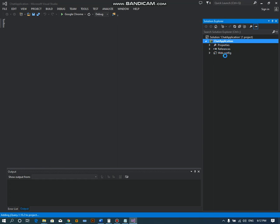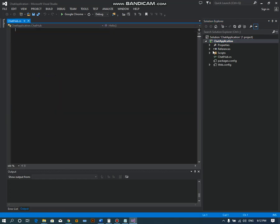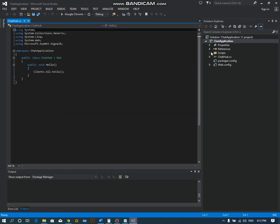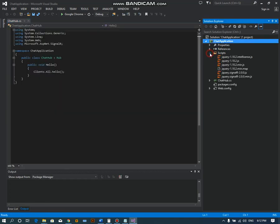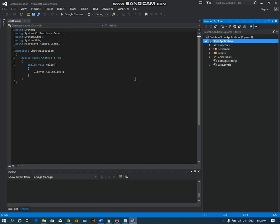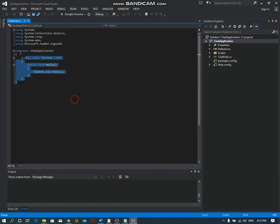It will also create some script files as you can see in this video. What you have to do is change the code.